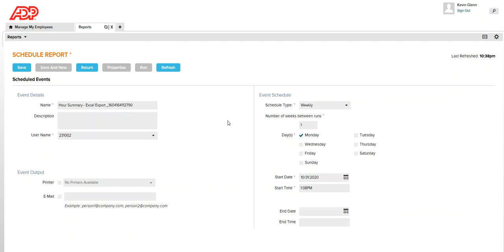I would suggest that when you are scheduling this report, you can also get a copy of this report sent to your email address. Here you can see there is an option called Email — so once this report is scheduled every week on Monday at a particular time, this report can be sent to you via email.